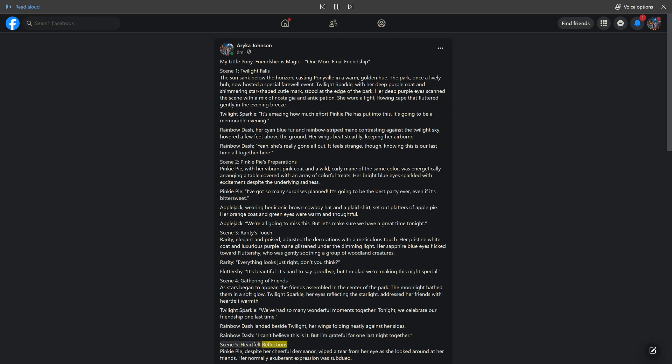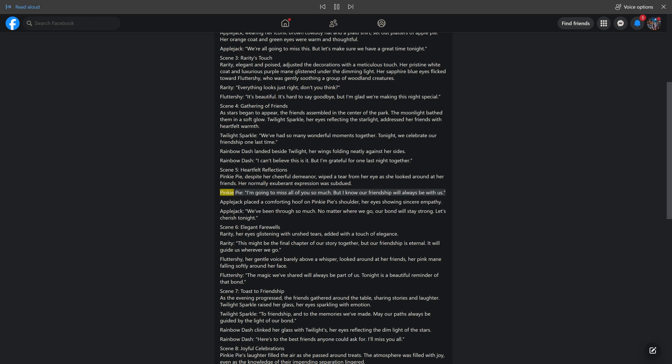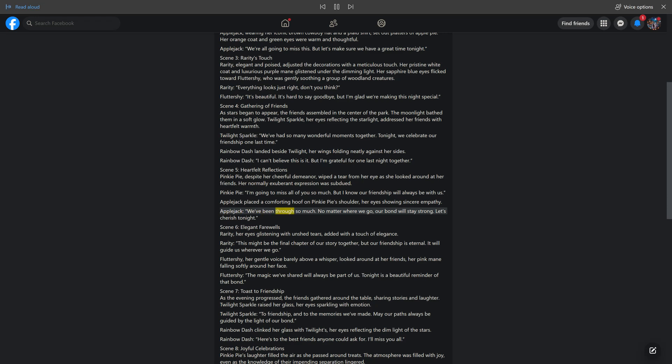Scene 5: Heartfelt Reflections. Pinkie Pie, despite her cheerful demeanor, wiped a tear from her eye as she looked around at her friends. Her normally exuberant expression was subdued. Pinkie Pie: I'm going to miss all of you so much, but I know our friendship will always be with us. Applejack placed a comforting hoof on Pinkie Pie's shoulder, her eyes showing sincere empathy. Applejack: We've been through so much. No matter where we go, our bond will stay strong. Let's cherish tonight.